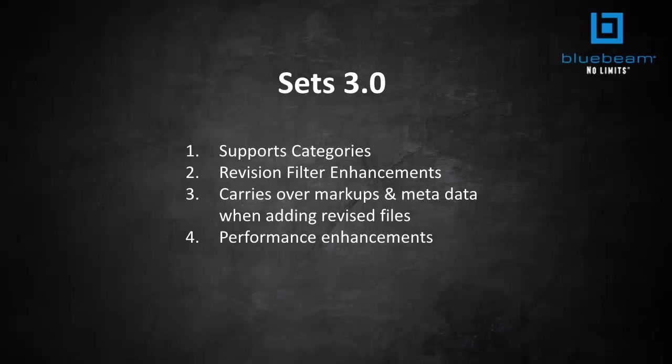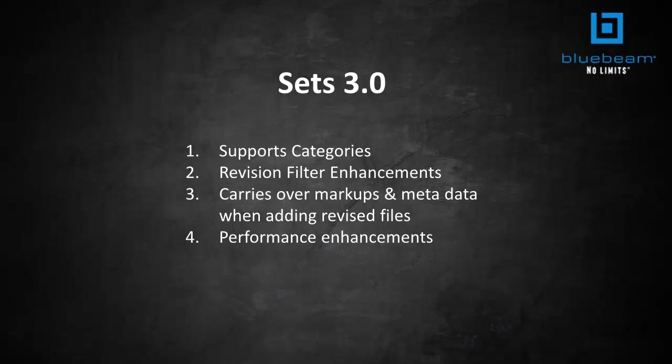Keeping an organized set is vital to every project. Sets has been a popular feature that allows users to navigate an unlimited number of separate files as if they are a single document in a single tab. You can filter and organize files and automatically identify, sort, and insert revisions and addenda. New in Review 2015, Sets 3.0 includes four enhancements.